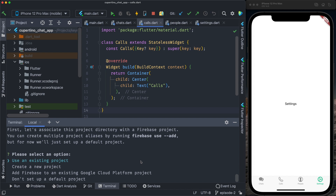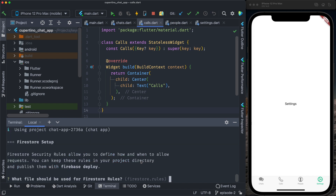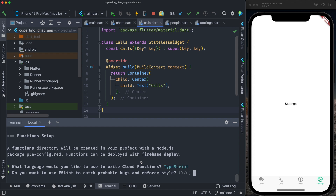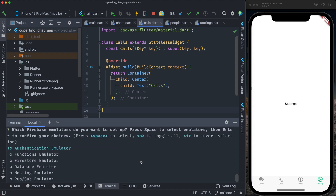We can select creating a new Firebase project or using an existing project. We already created a project, so we select 'Use an existing project'. I have only one project associated to this Google account, so I select it and keep all the default setup. For Cloud Functions I'll select TypeScript. I don't want to enforce ESLint. I want to install npm dependencies to be able to write Cloud Functions on Firebase.